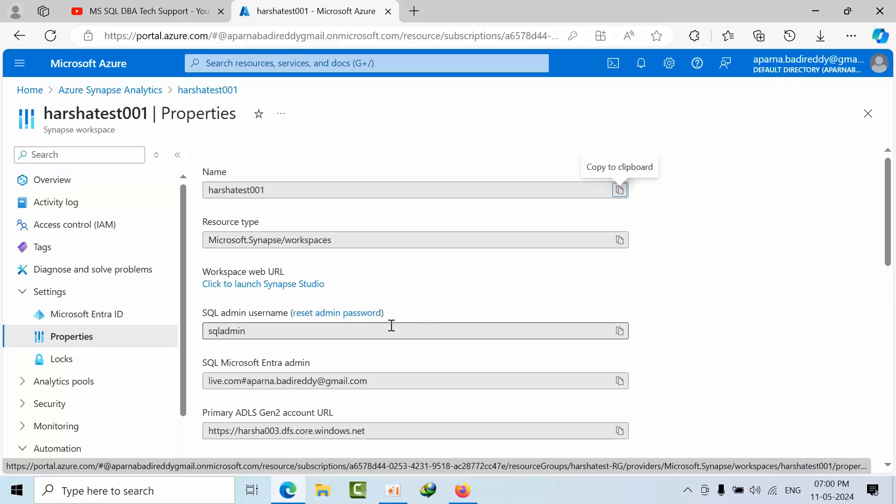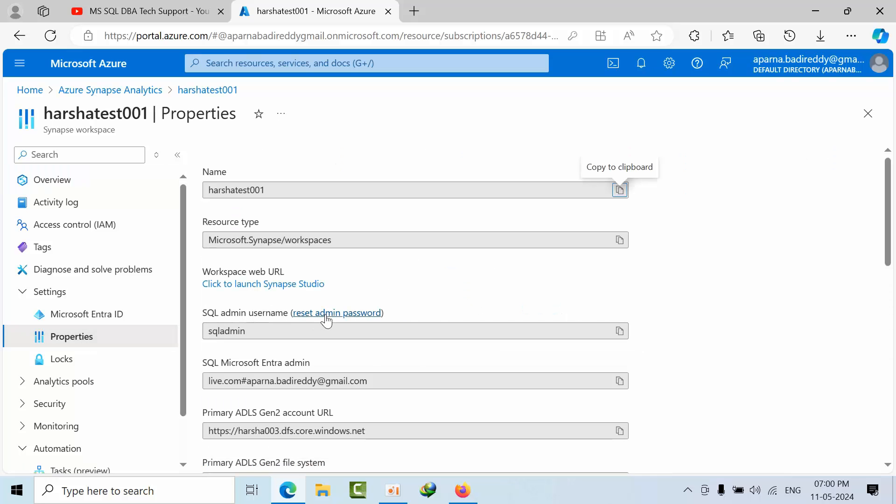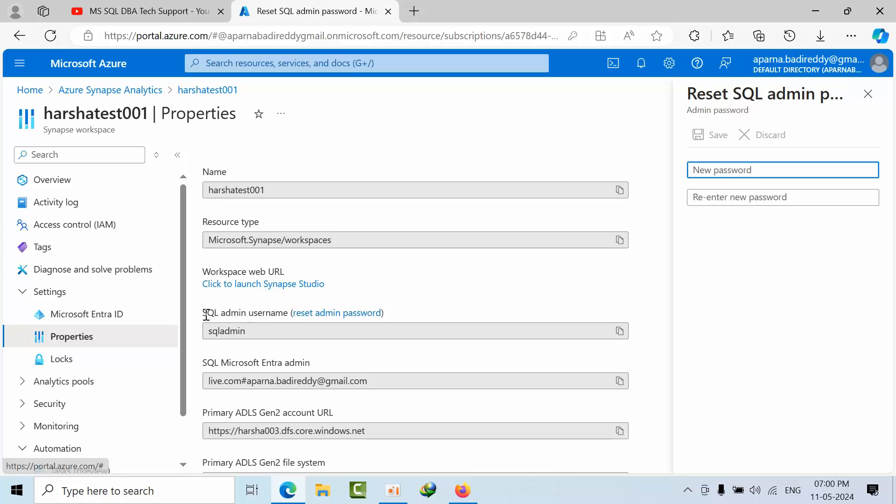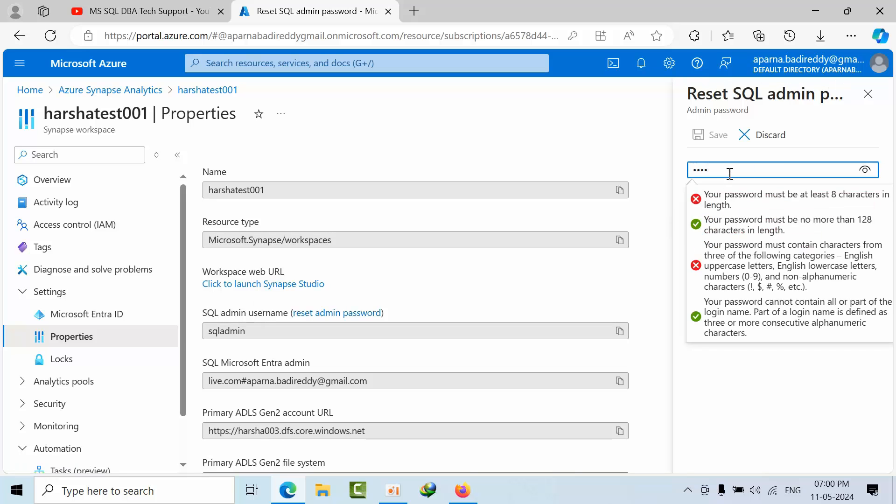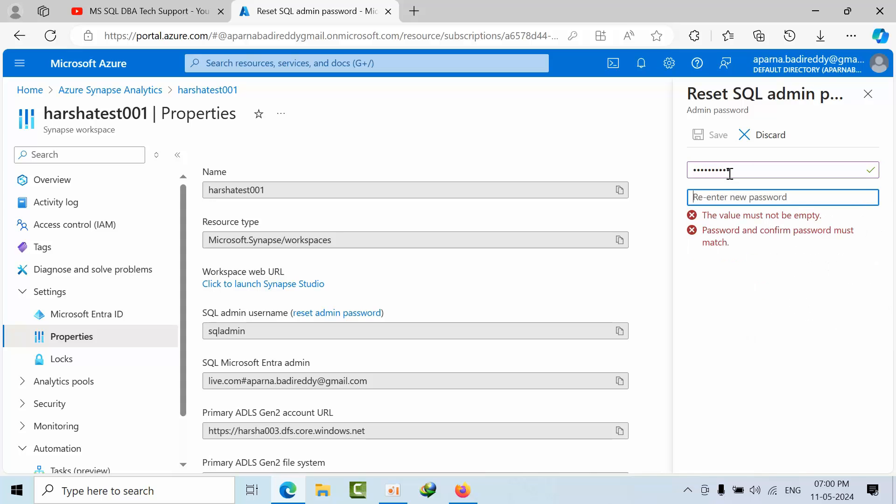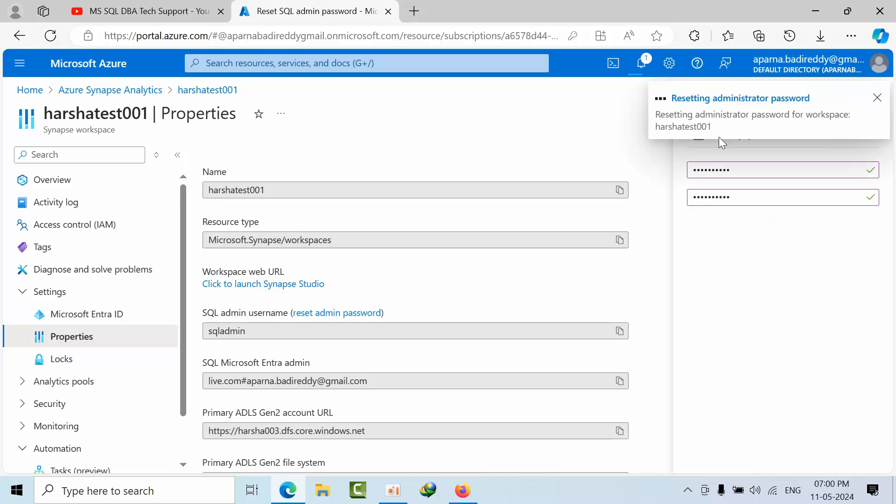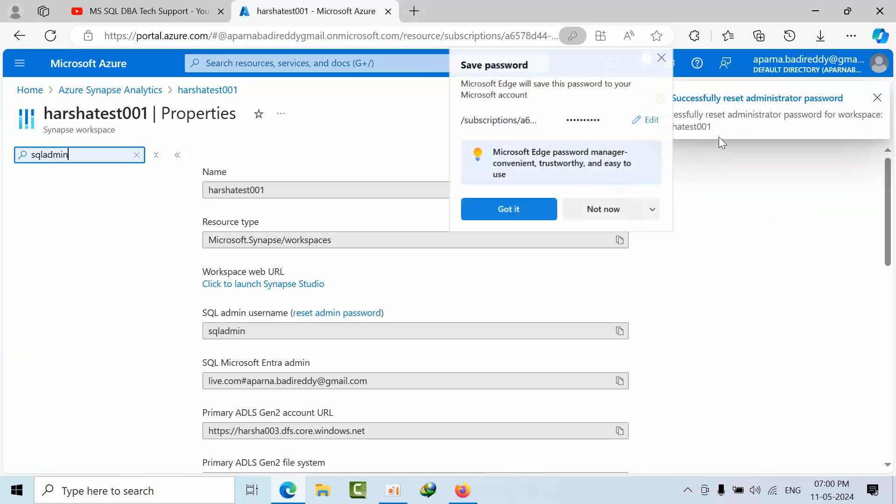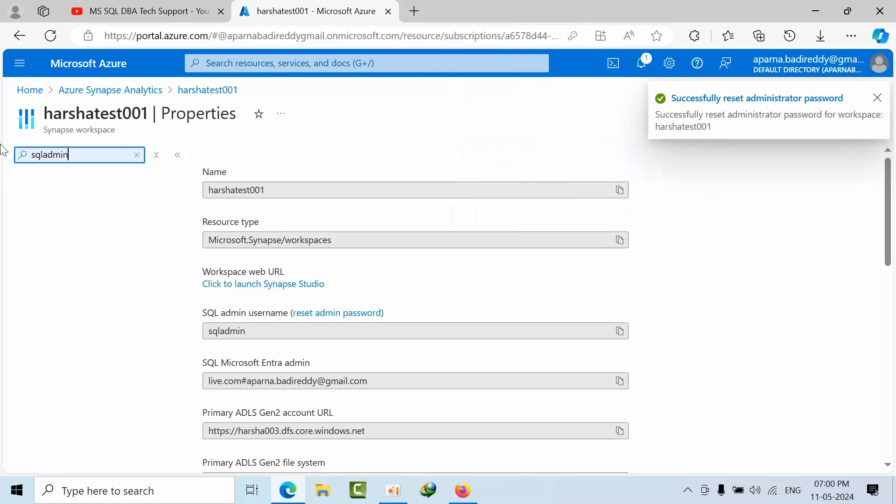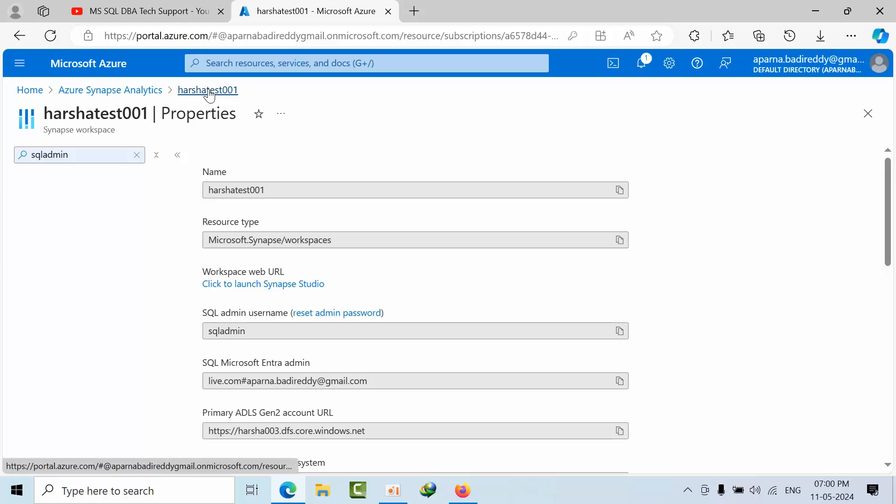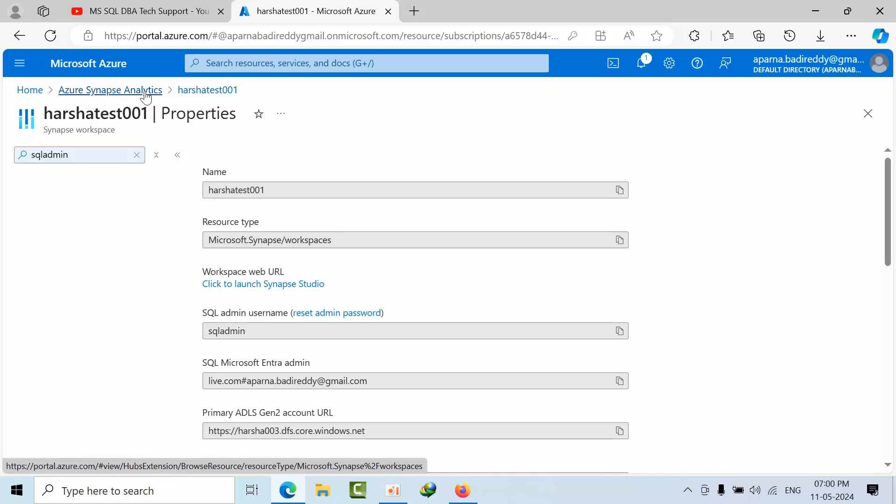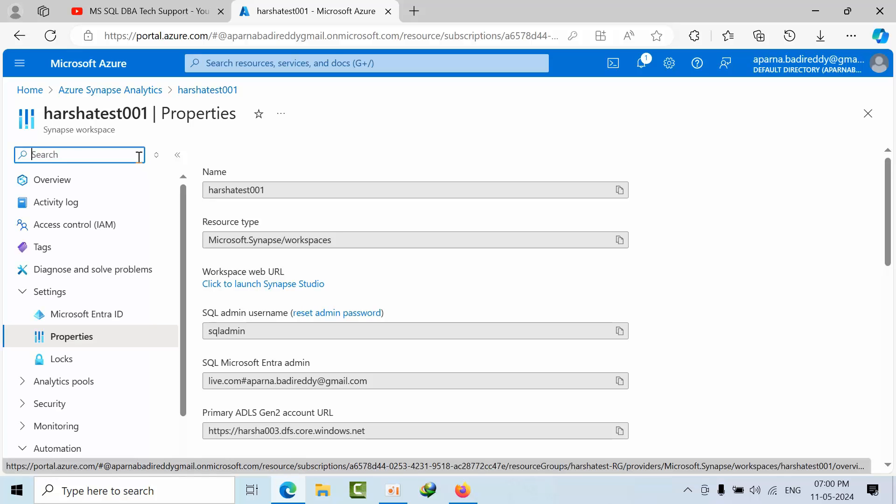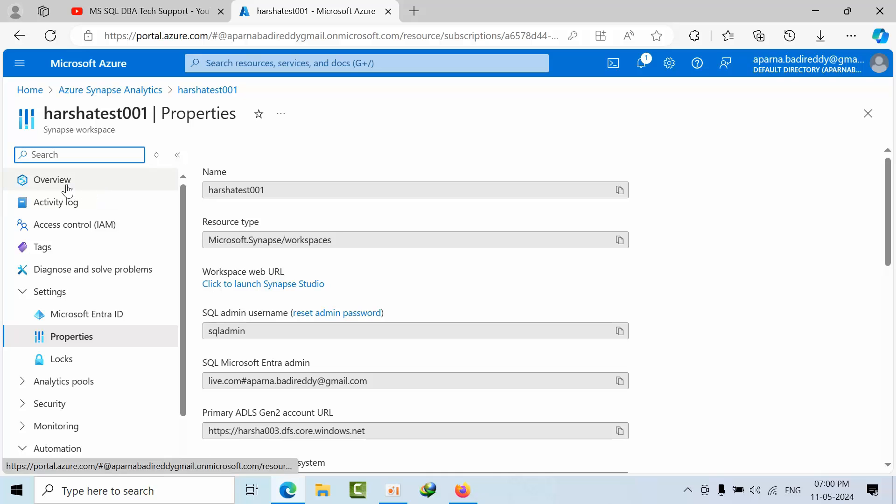In the property, here we can reset the password by SQL admin. Here you can reset. Click save. So now we have successfully reset the administration password for SA authenticated users.